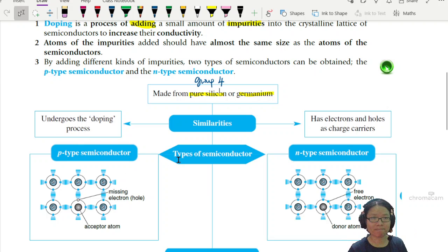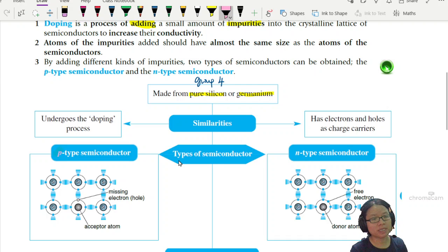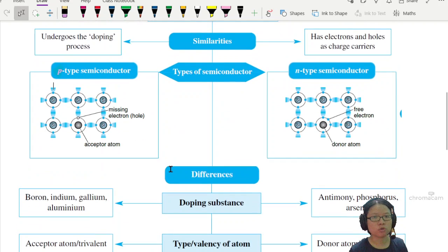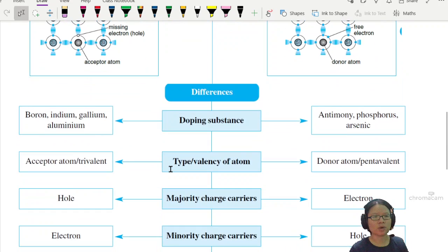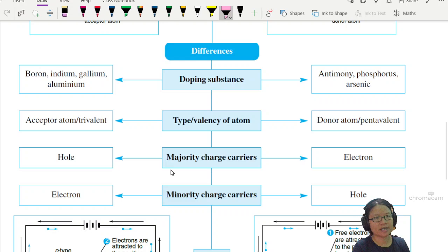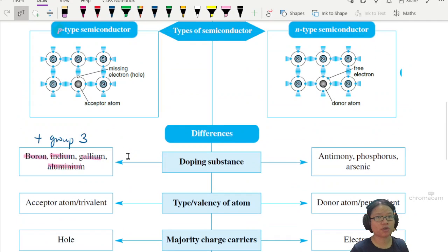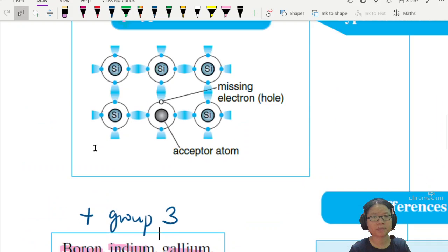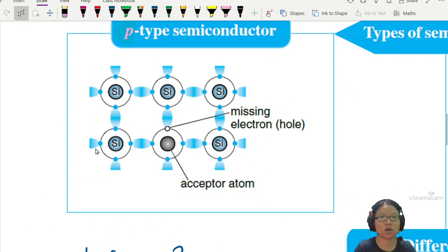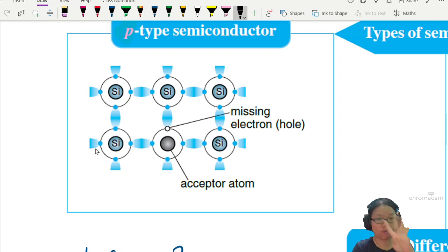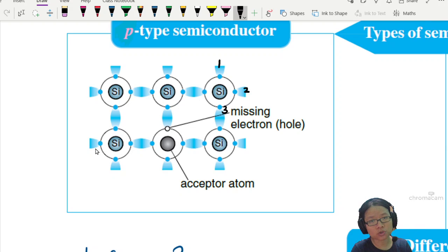How you dope the semiconductor decides what type it is. For example, if you do a P-type semiconductor, you will take a group 3 element such as boron, gallium, or aluminium — the impurities we add are group 3. So if you look at this structure, you can see the silicon has its valence electrons of four: one, two, three, four.